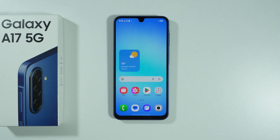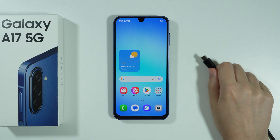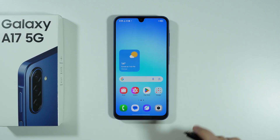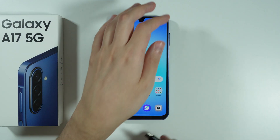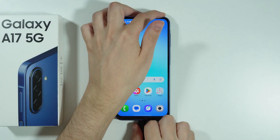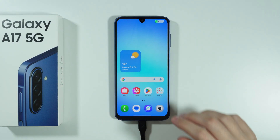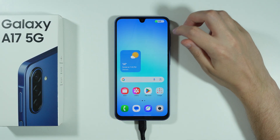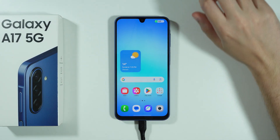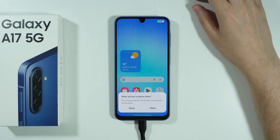If you want to transfer data from your Samsung Galaxy A17 to your PC, you can use the USB cable and simply connect your phone to your computer with this cable. So let's go ahead and connect the phone to the computer. First, of course, we have charging.